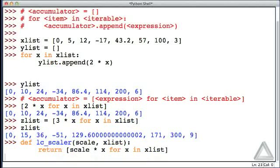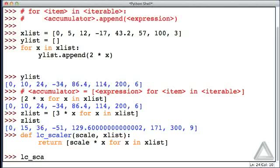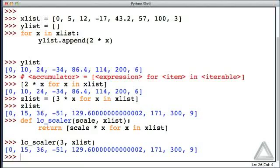Hitting return twice, that function is defined, and let's put it to the test. Let's call LC scalar, and this time let's give an integer value of 3 as the scale value, and xList as the actual second argument. And we get the values of xList multiplied by 3.